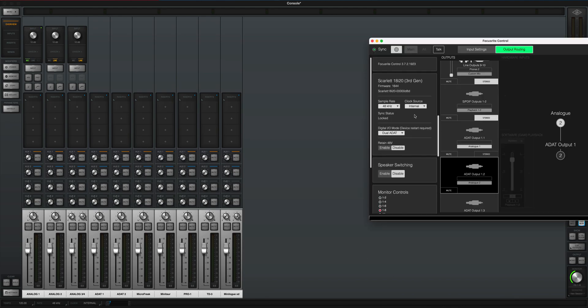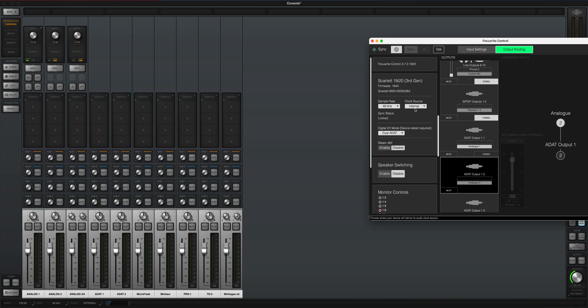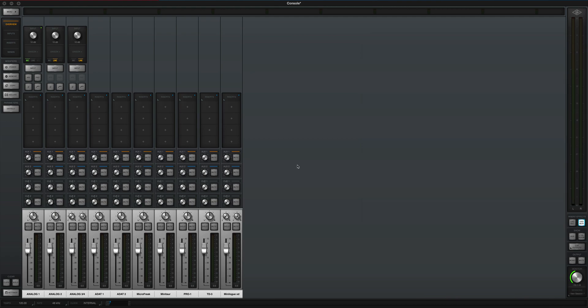Next, you have to set up a master clock and a slave clock. We're going to use the Scarlett as the main clock source using its internal clock, and the Apollo unit is going to be set to ADAT, so it drives off the clock of the Scarlett unit. That way there aren't two internal clocks trying to interact with each other poorly — they're connected and synced.